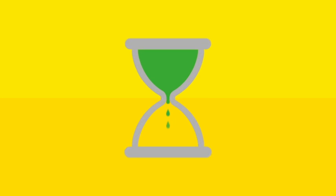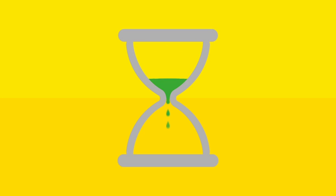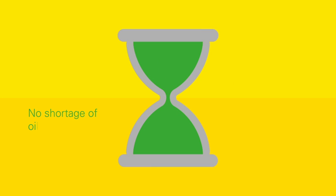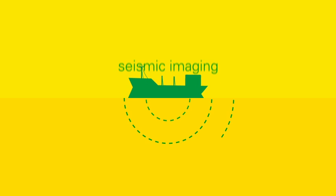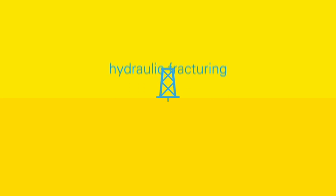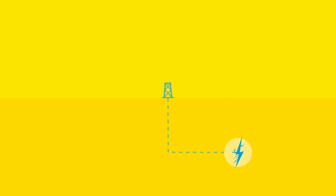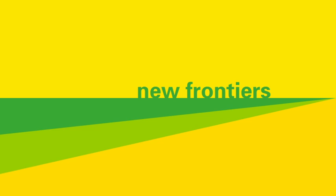For decades, people have questioned whether we're running out of oil and gas. The truth is, there is no shortage below the ground. And technology advances, from seismic imaging to enhanced oil recovery and hydraulic fracturing, are increasing recovery rates and opening up new frontiers.